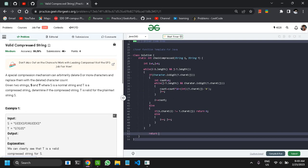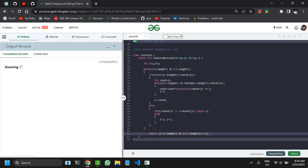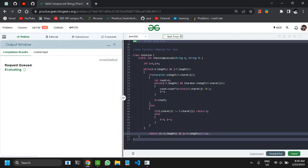At the end, I check that both pointers are at the last point of their respective strings. If both i and j are at the endpoint, I return 1 (true). This conditional statement handles the final validity check.